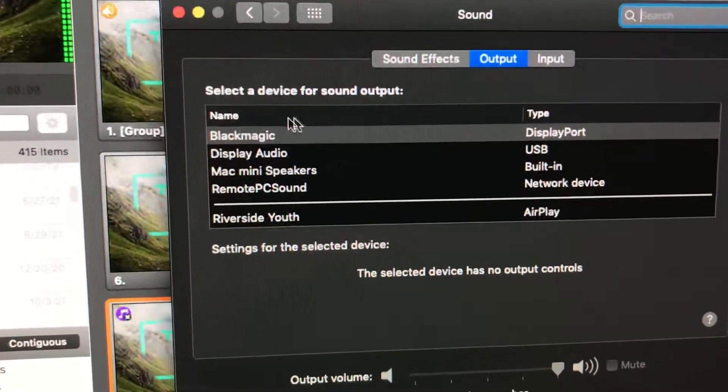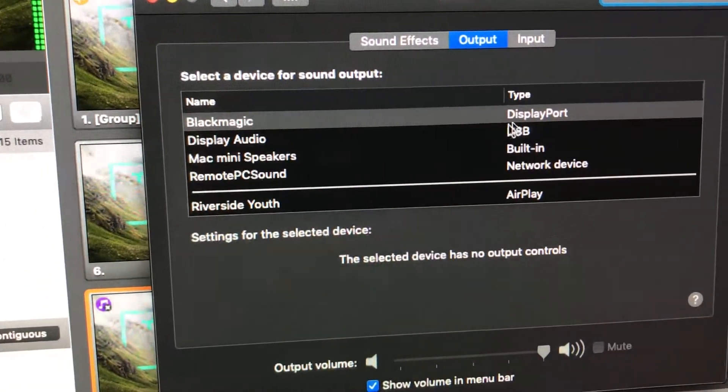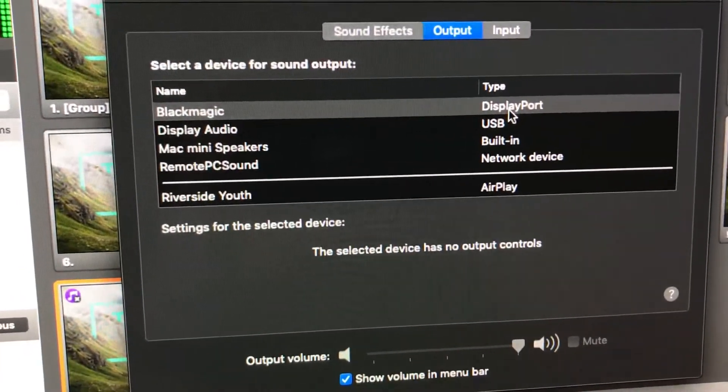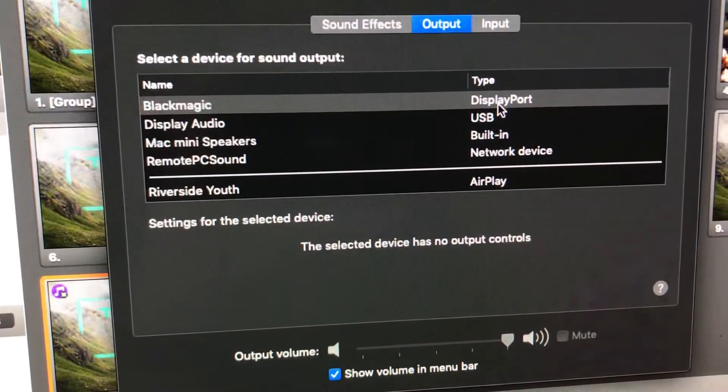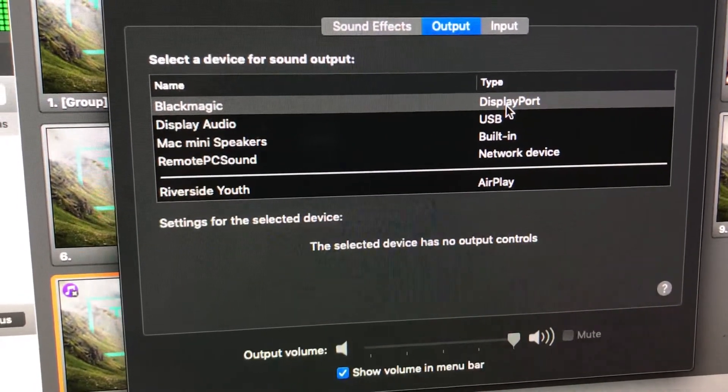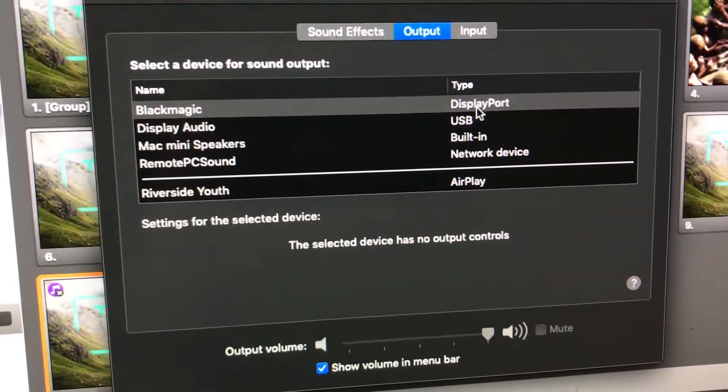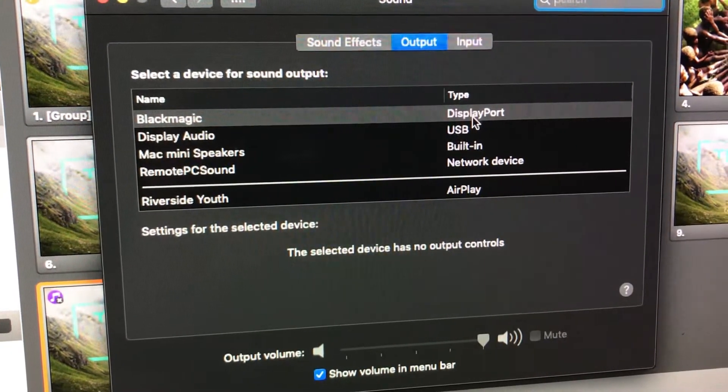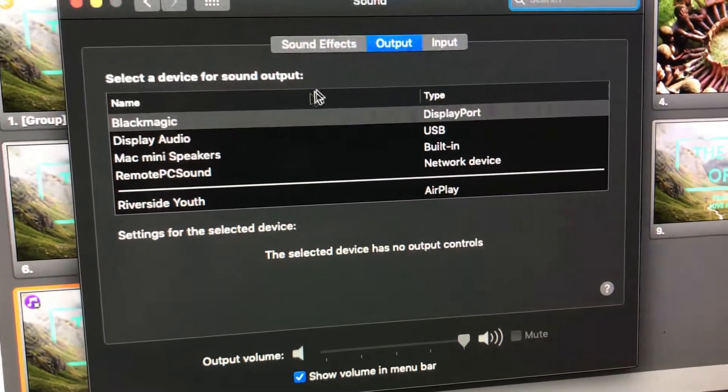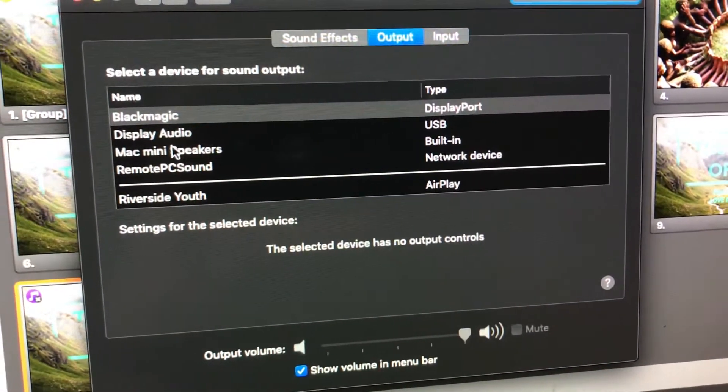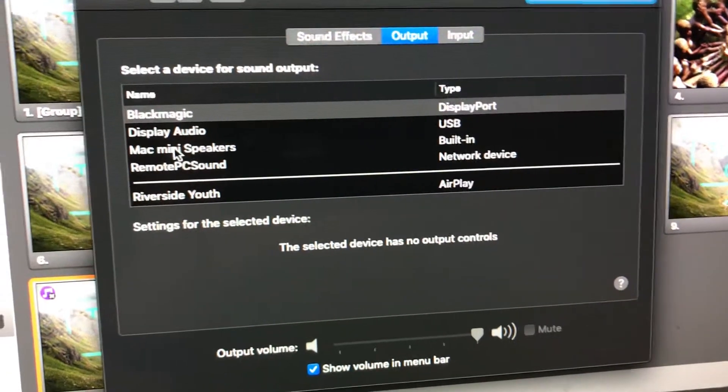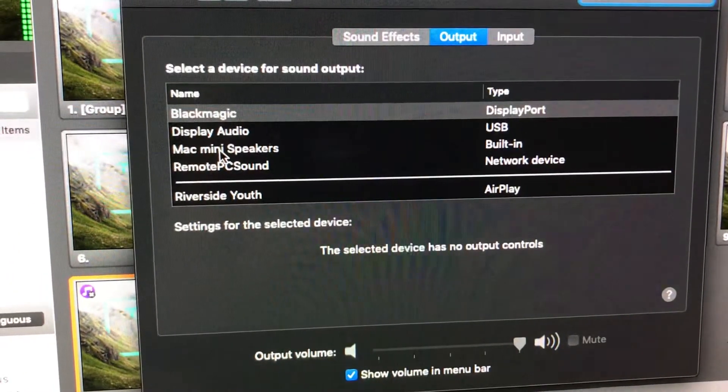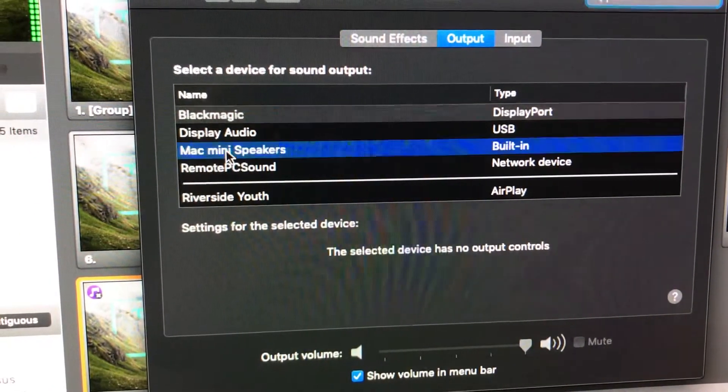Now, right now it's going to this Blackmagic DisplayPort, which I believe is actually the video connection, maybe to that TV on the back wall. We don't want that. That is not where we want our sound to be going. We want the sound to come out of the Mac Mini speakers right here. So if we click on that, we should start to hear music.